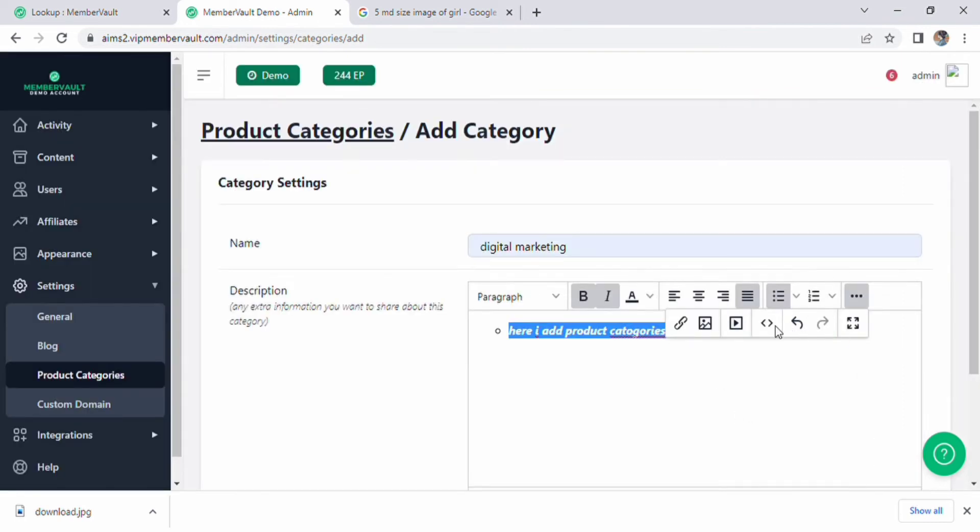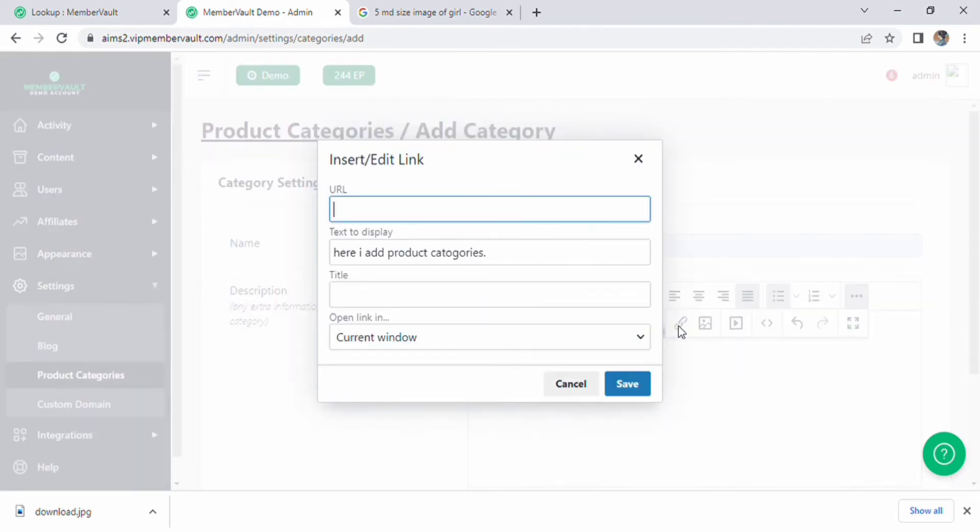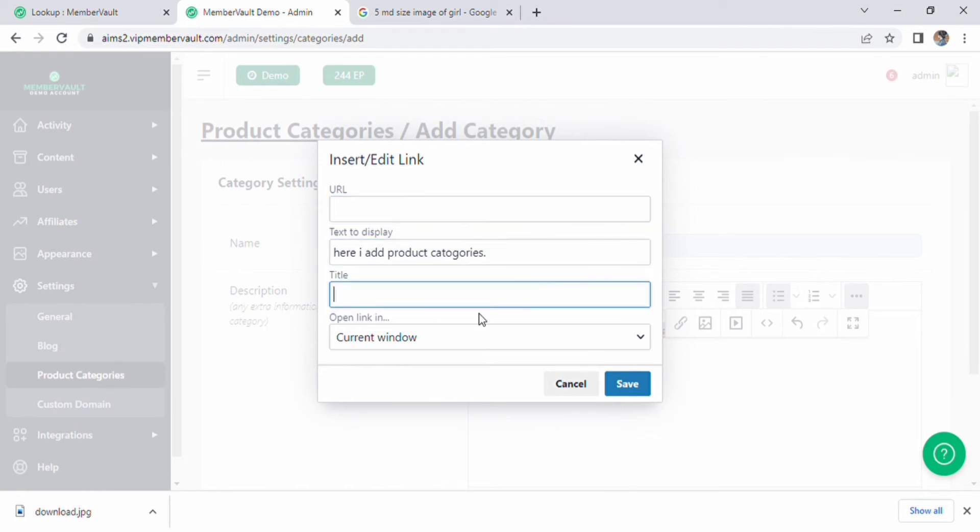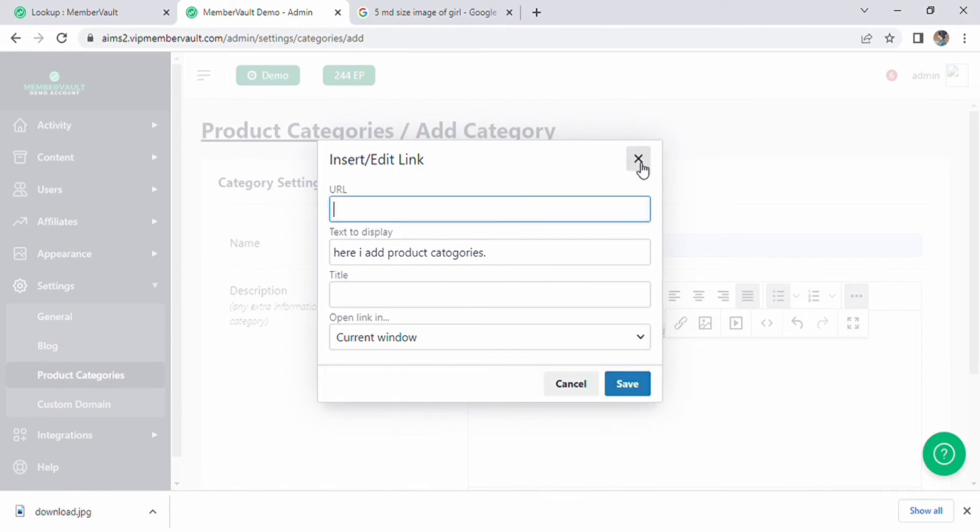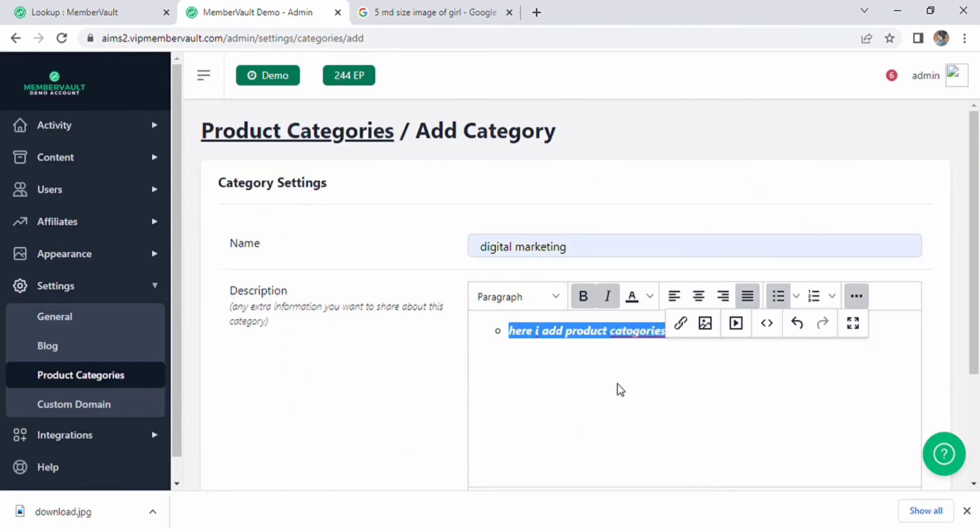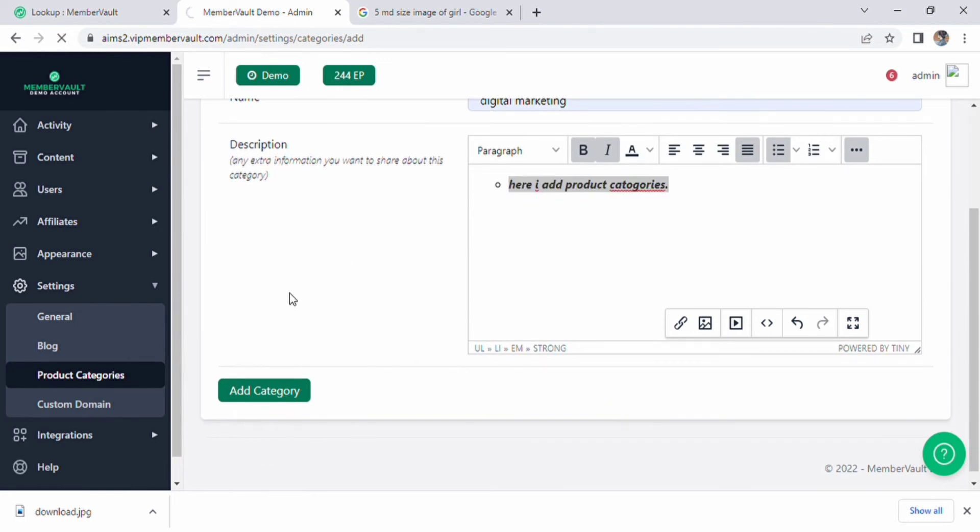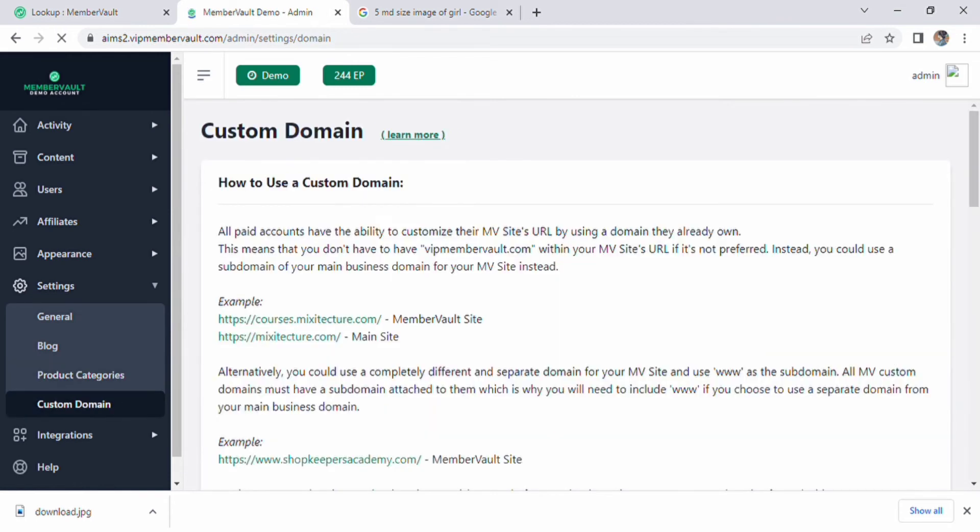This is all about category setting. Click on add category option. Now you are able to add category easily. On the left side of the page below the product category there will be custom domain. Now the custom domain will appear on the screen. There is an option for how to use custom domain.